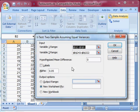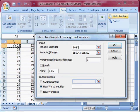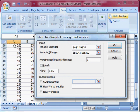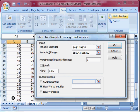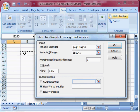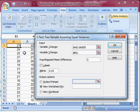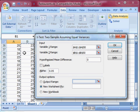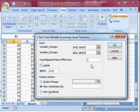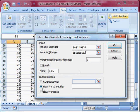It's going to ask me what my data is. So I want my variable 1 range to be A1 to A50. So we'll just draw a box around your data. And then we want B1 to B50. We think that the city and the suburbs have the same food score. So we're going to leave that at 0. We want to do a 5% significance level. And it's asking us to create a new worksheet, which is fine.